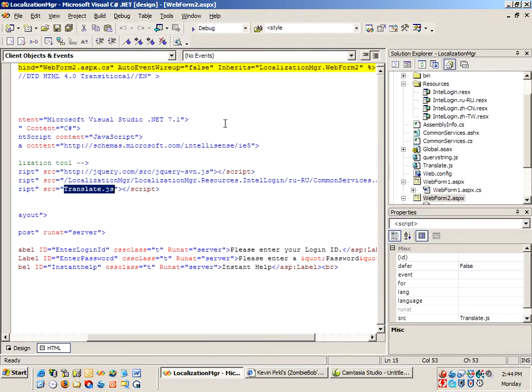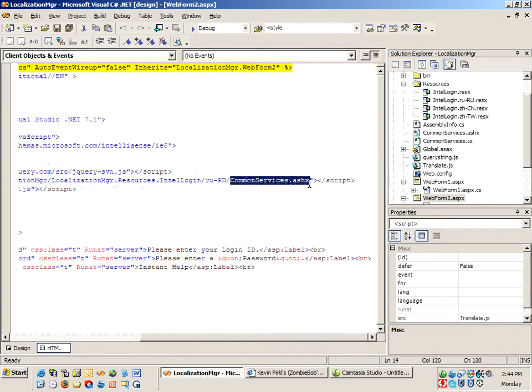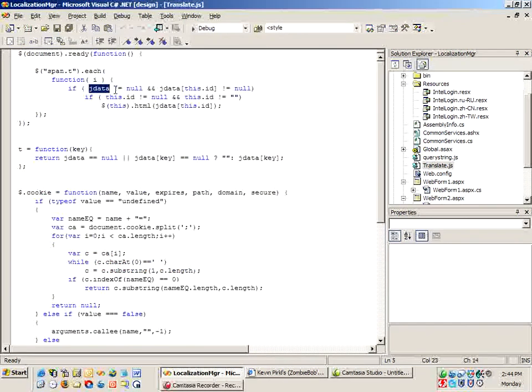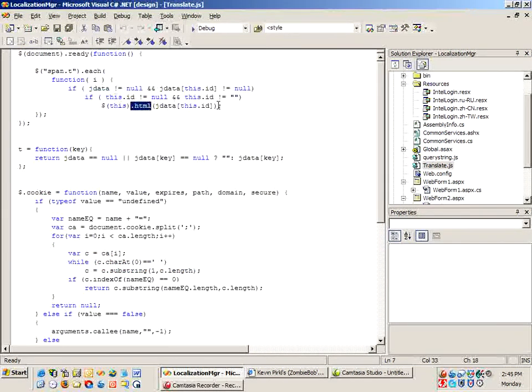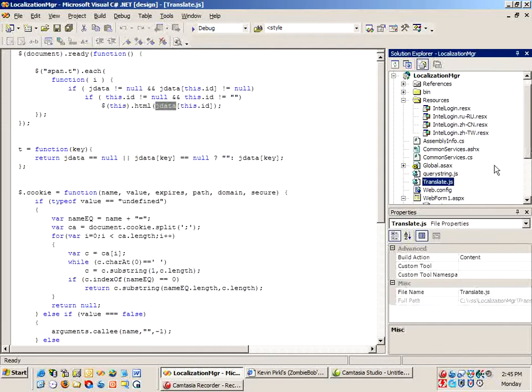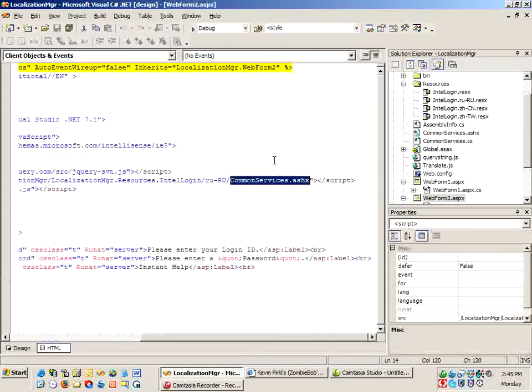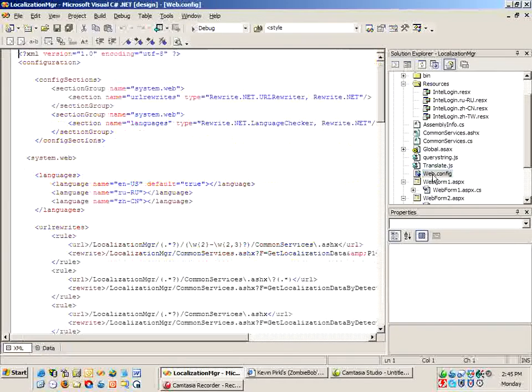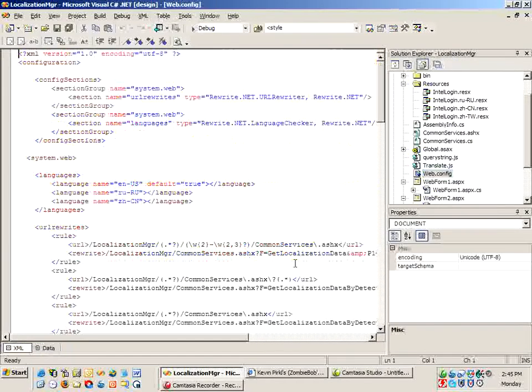The jdata object is actually what's getting returned by this call to common services .ashx. If it has, then I set the inner HTML of that particular object to be the data in this class object called jdata. Let's look at common services to see what the function call is. We know that the function is getting remapped based on what we looked at in the web config to call get localization data.